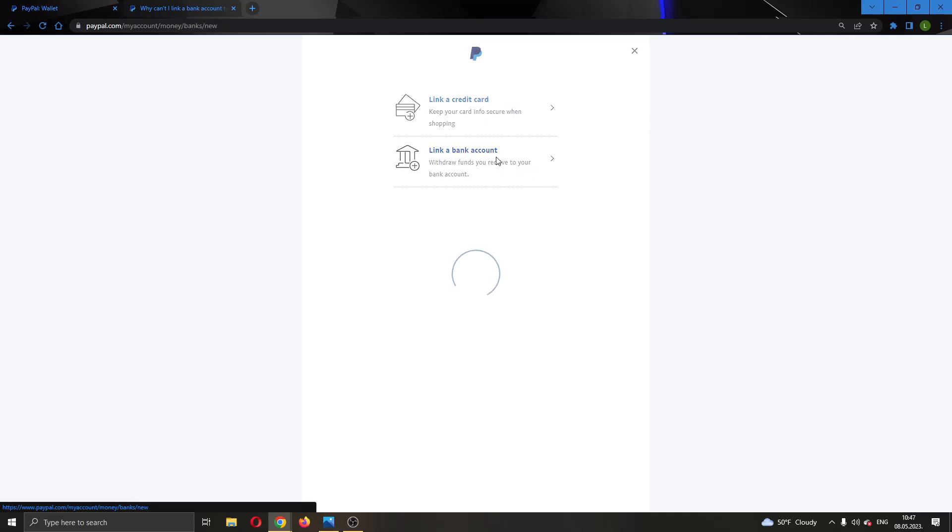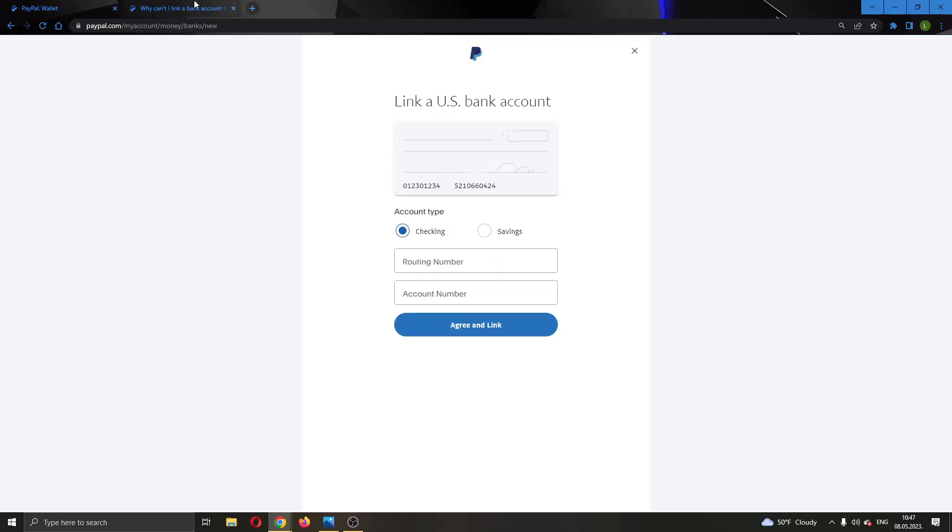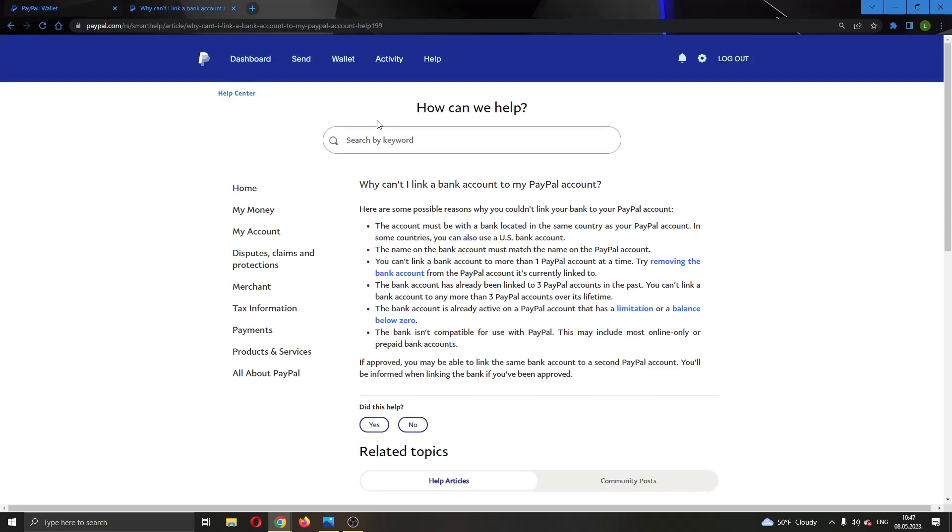If you're getting an error, here are a couple of solutions that you can try from their official support website. As you can see, there are a couple of steps that you need to make sure are the same for you.